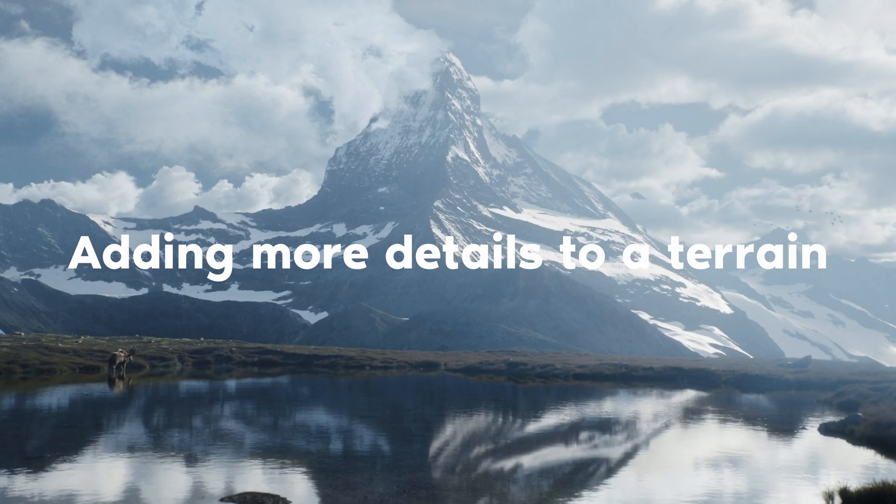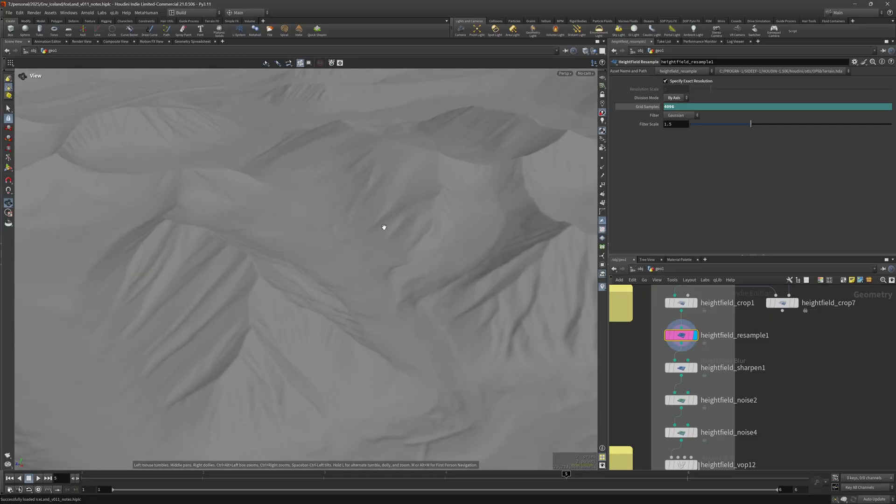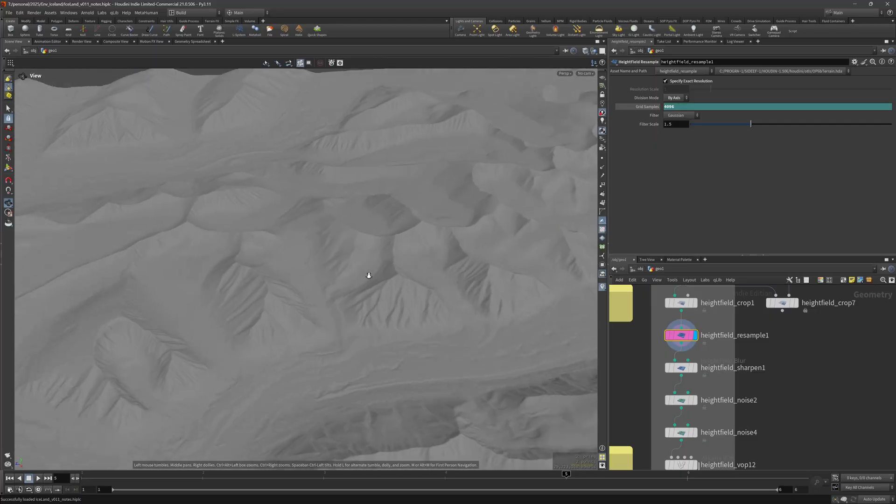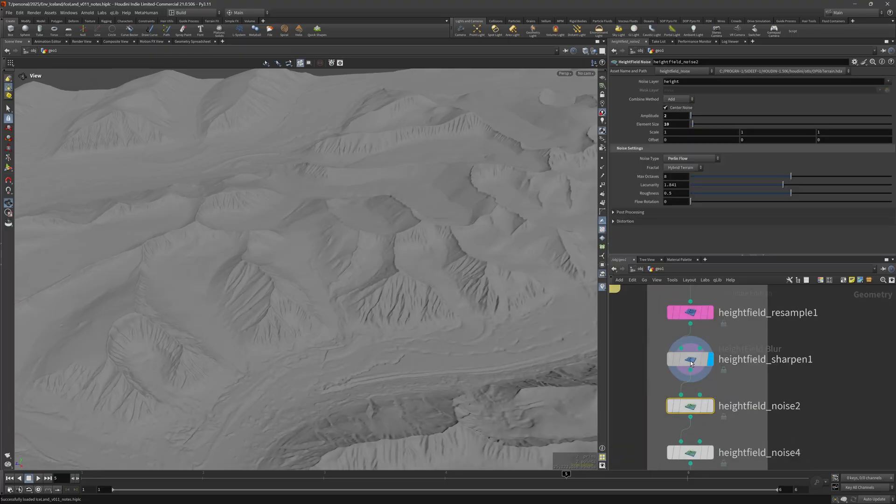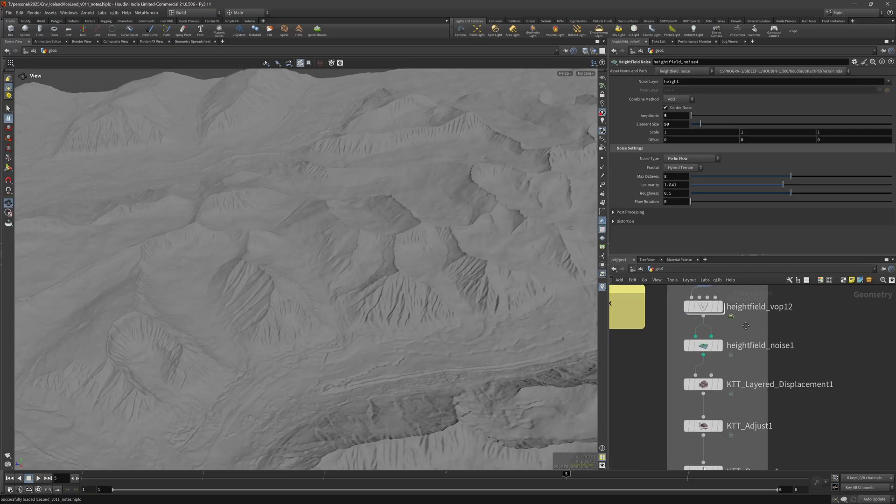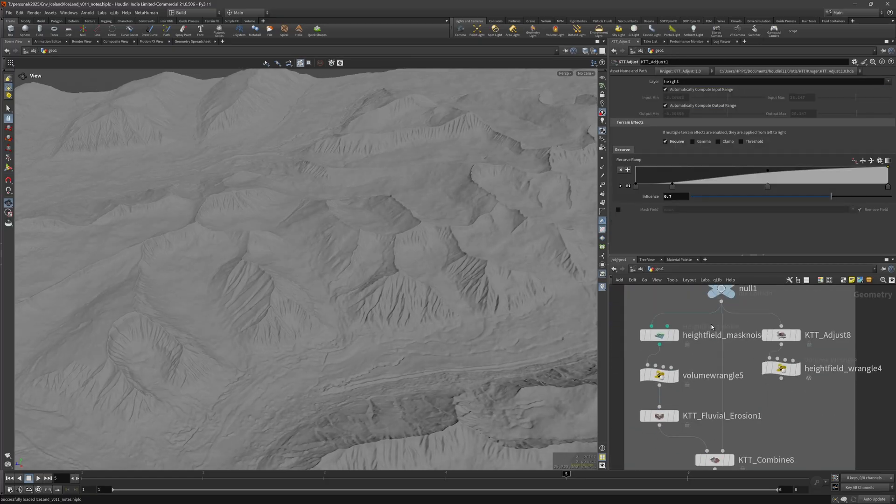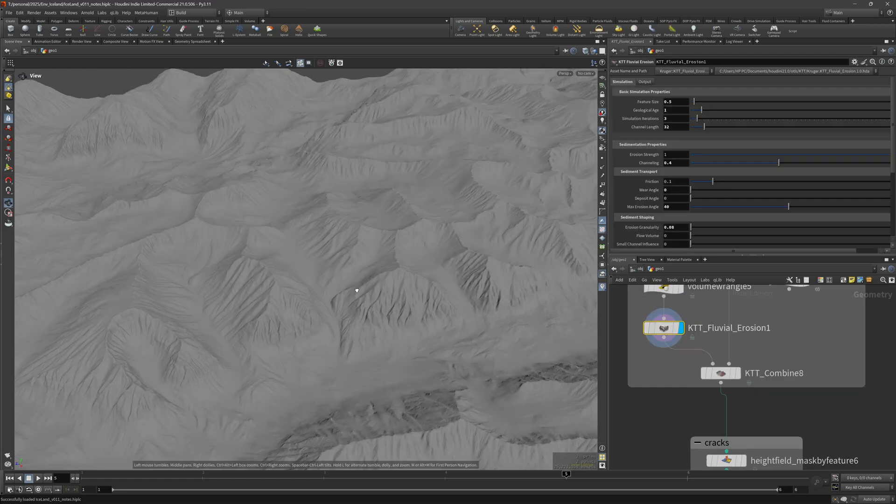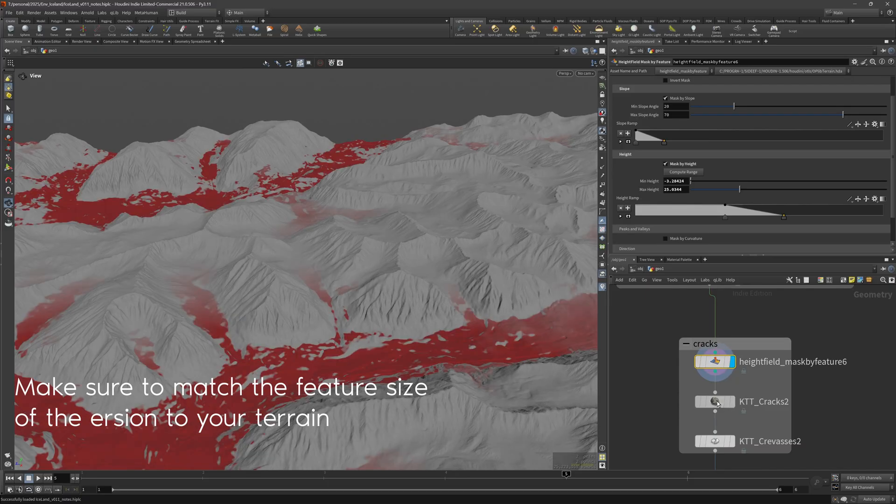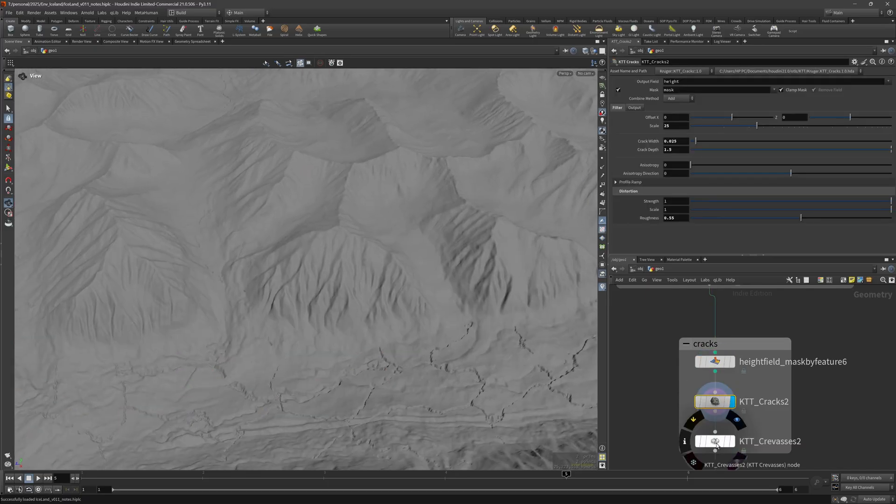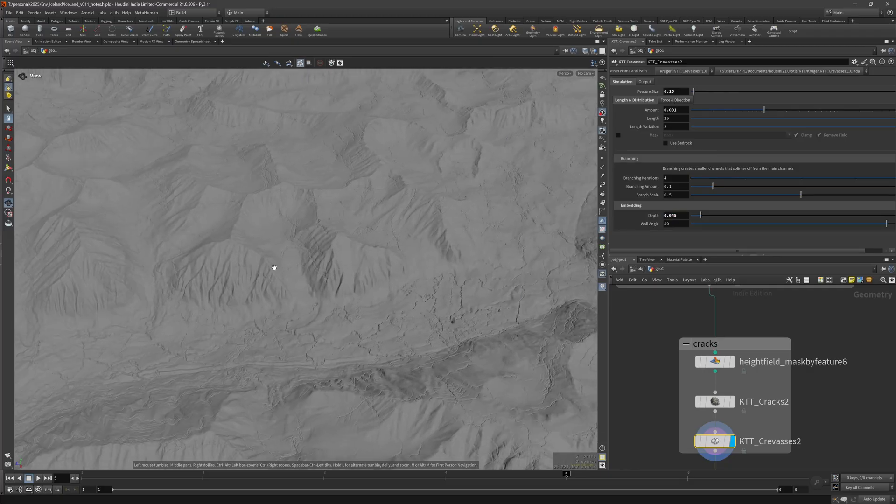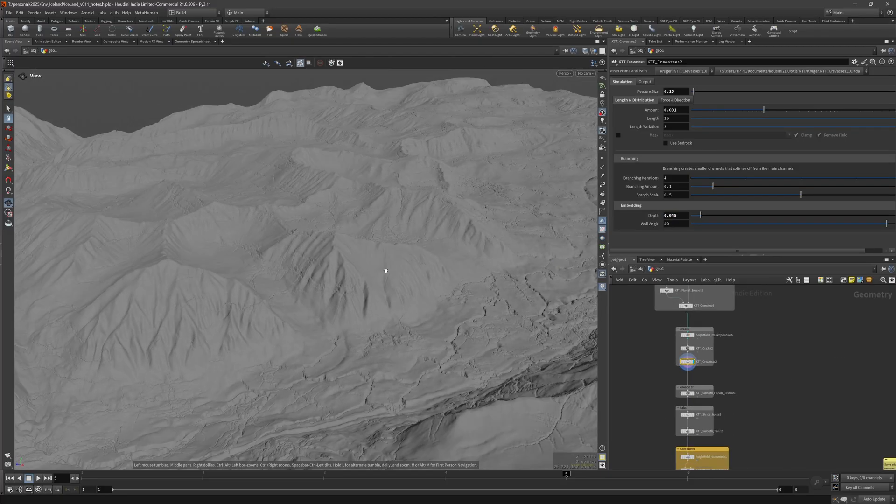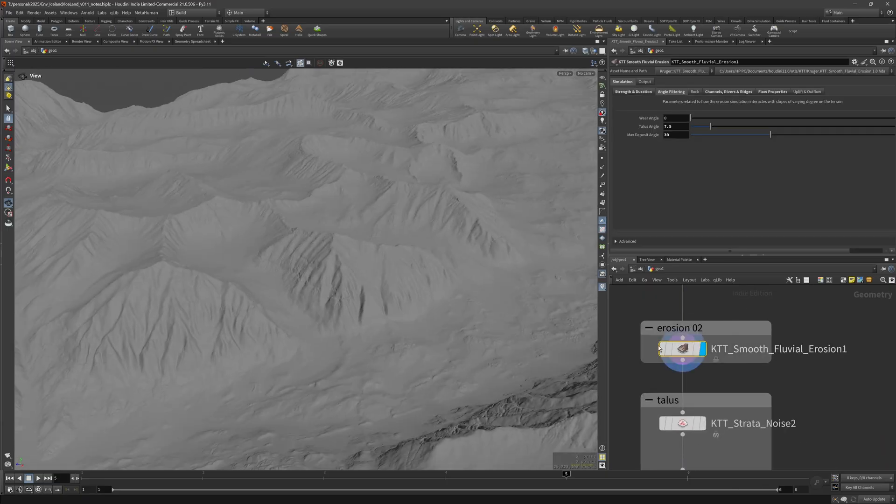And here you can see some data that I got from a different website that isn't as high quality and I wanted to try to add more detail to it and that worked out fairly well. I just increased the sharpness by a lot, added some noise on top and basically did some displacement, and used the fluvial erosion to get to this point. After that I added some cracks and also the crevasse node with a low depth and low feature size to add more detail to pretty much all of the terrain area.